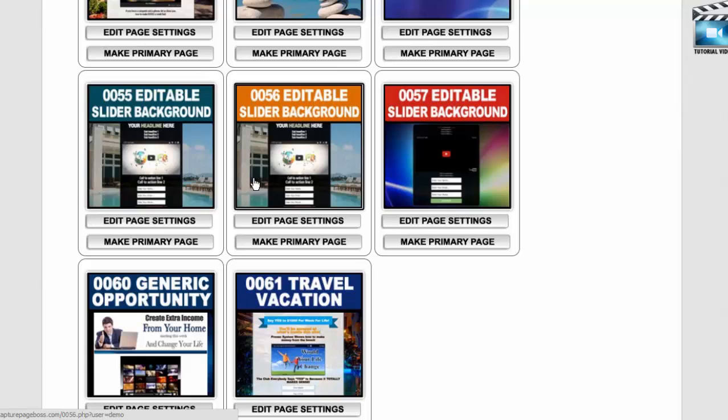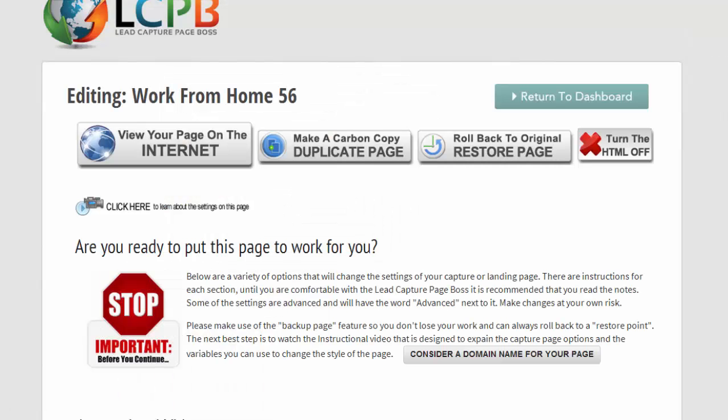But that's what the duplicate page is for. Next we have rollback to the original.